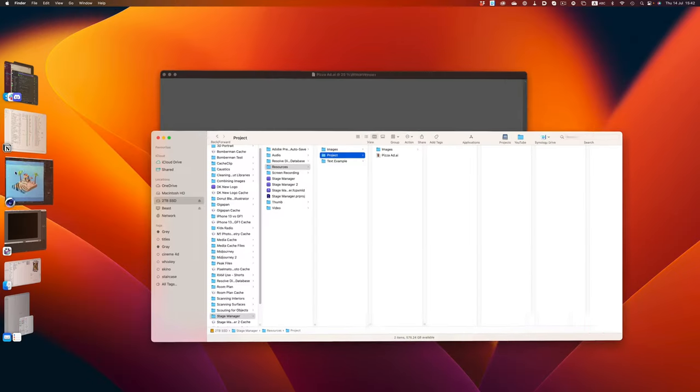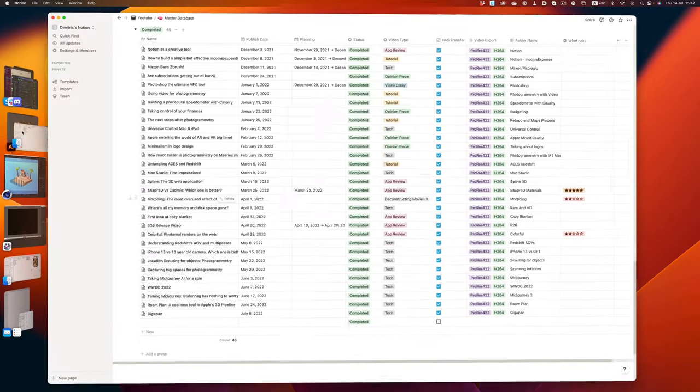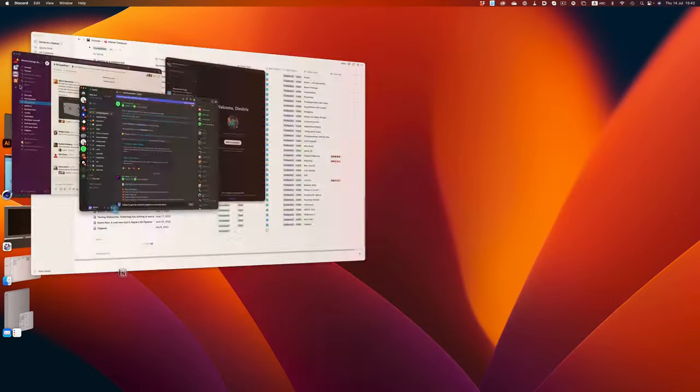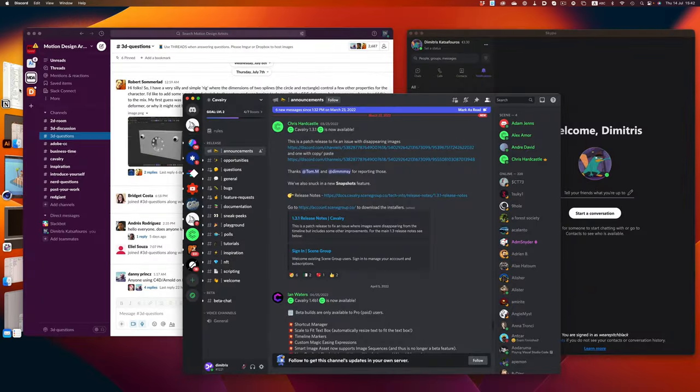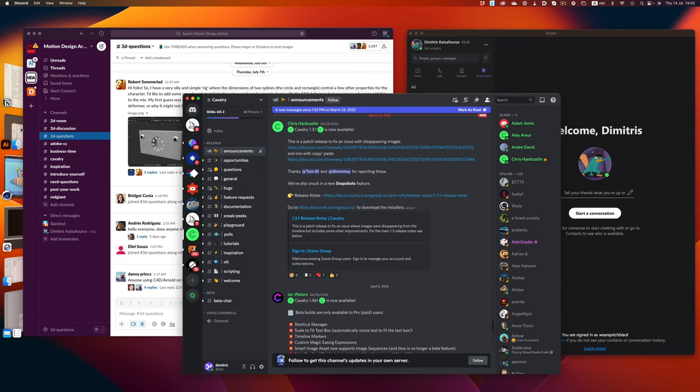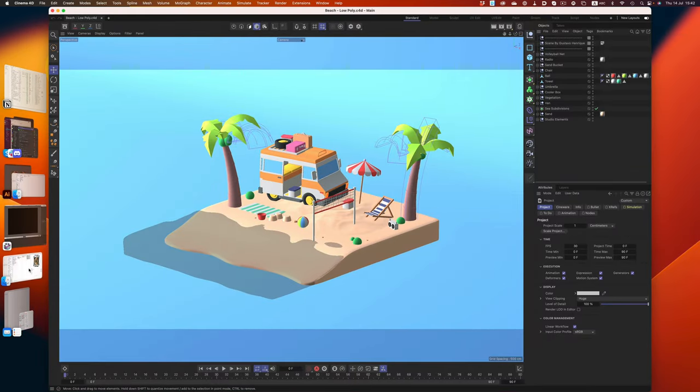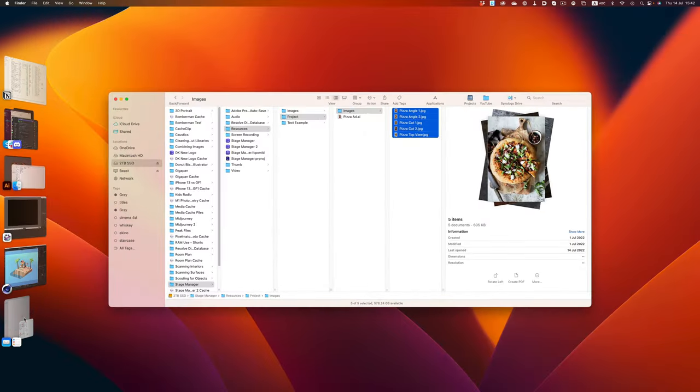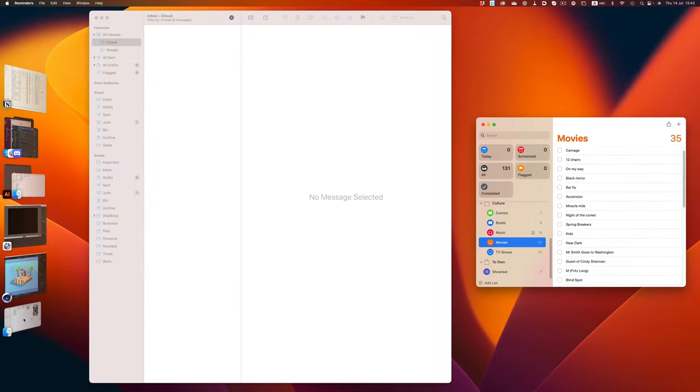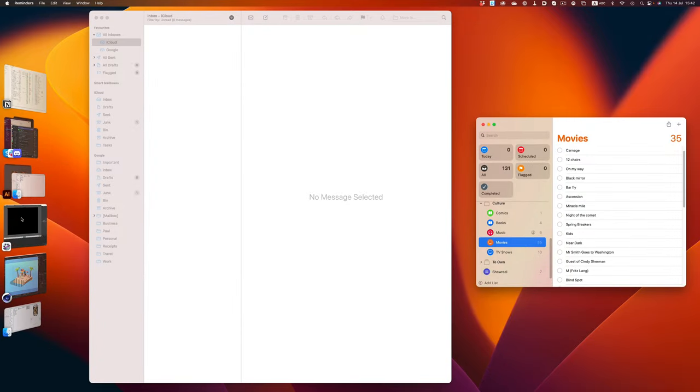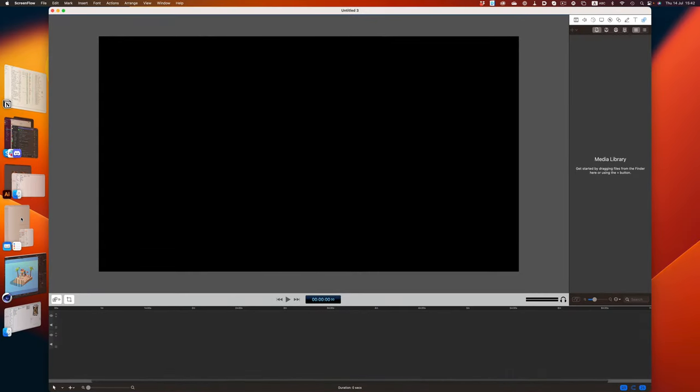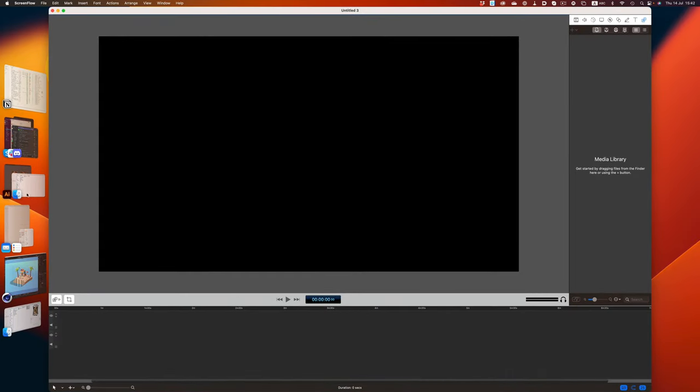When working on a design project for example, we might have multiple applications open. Photoshop, Illustrator, Cinema 4D, font management tools, and a gazillion other utility apps like Safari, Mail, Skype, Slack, etc.